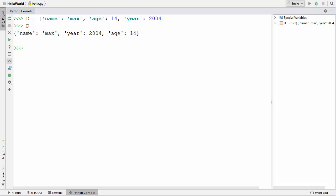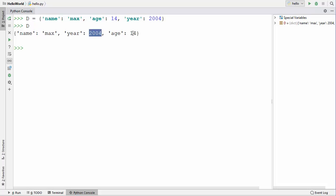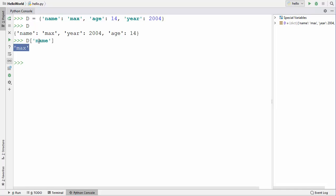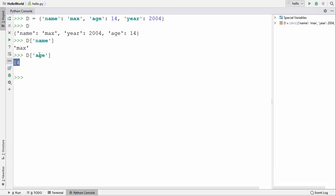A dictionary is a list of key-value pairs. All the values before the colon are called keys — so 'name', 'born', and 'age' are keys — and whatever values appear after the colon are called values, so 'max', 2004, and 14 are values. You can access values from a dictionary based on their keys using square brackets. For example, using the 'name' key returns 'max', and using the 'age' key returns 14.